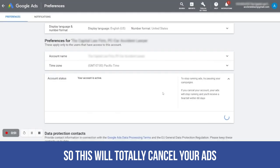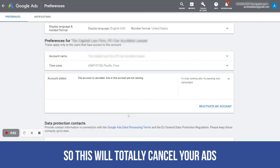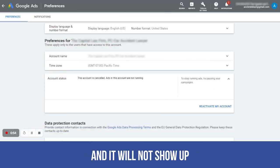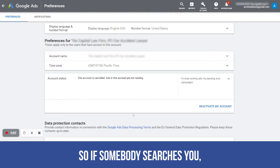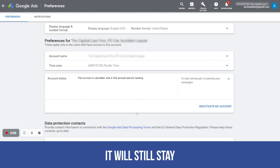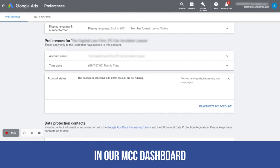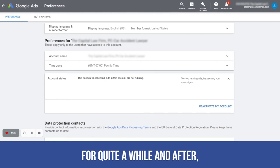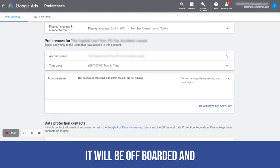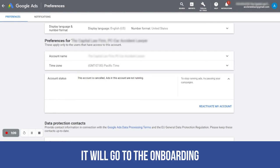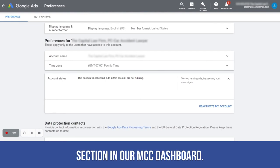This will totally cancel your ads and they will not show up on Google anymore, so if somebody searches you, it will not show up. It will still stay in our MCC dashboard for quite a while, and after a few weeks it will be off-boarded and go to the onboarding section in our MCC dashboard.